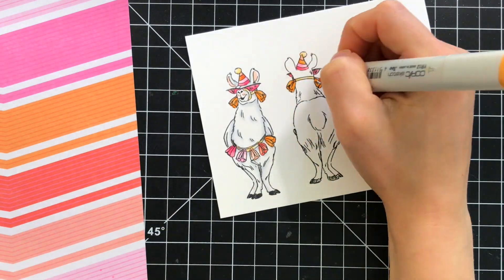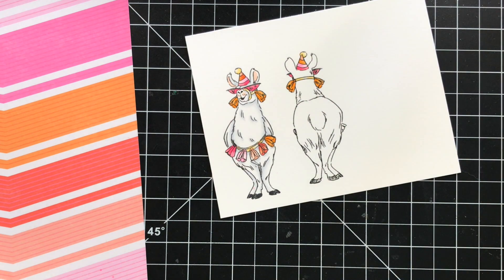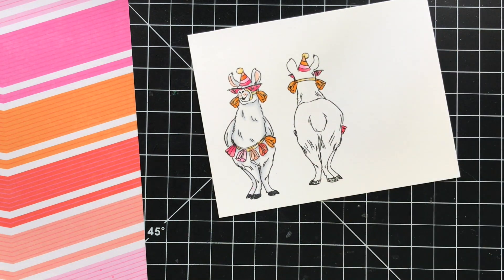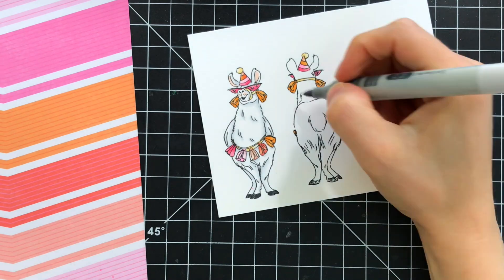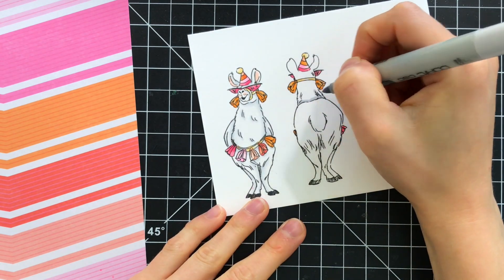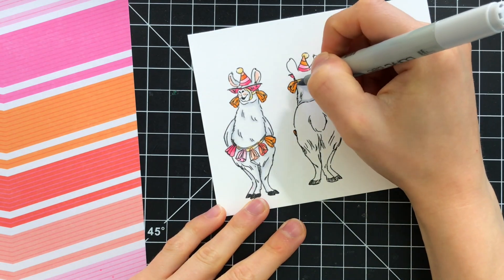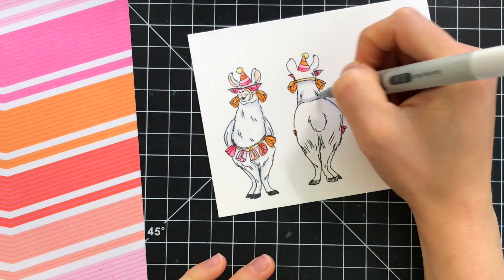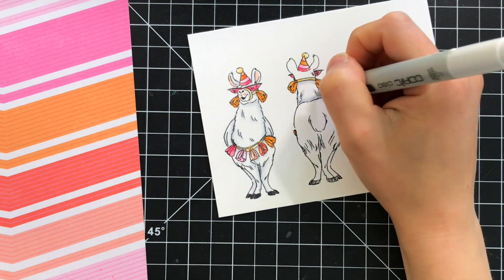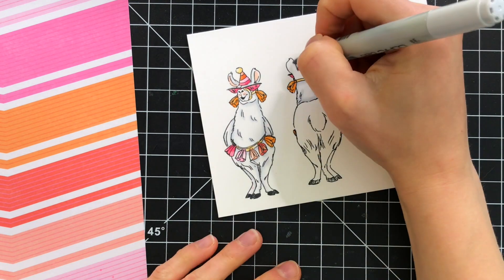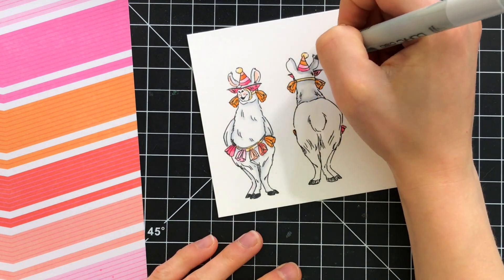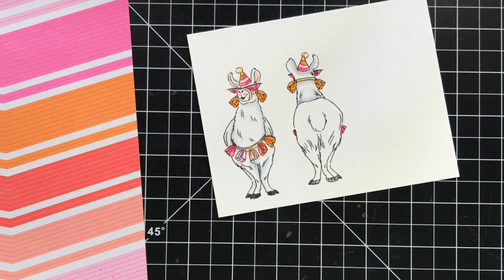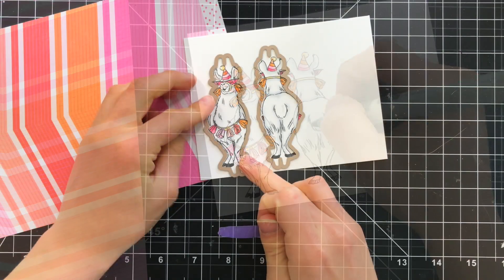Now as you're coloring make sure to reverse whatever colors you used on the front for the back side because remember this is the back side of the llama so anything on the left of the llama is now on the right when you're coloring the back side so it's just a little bit of trickery as you're coloring to make sure you remember to do that.